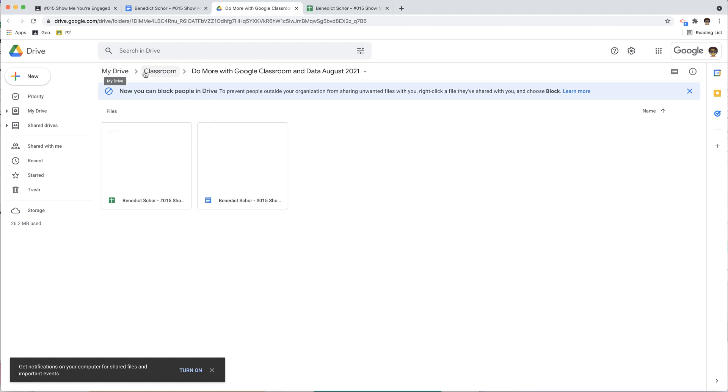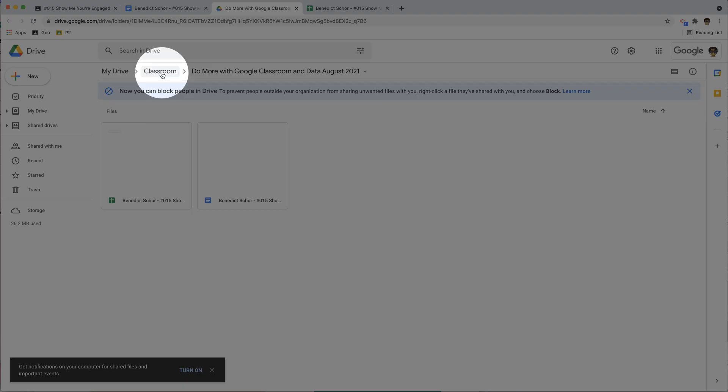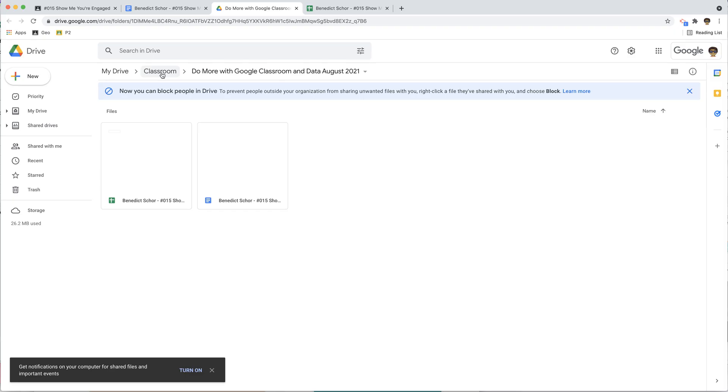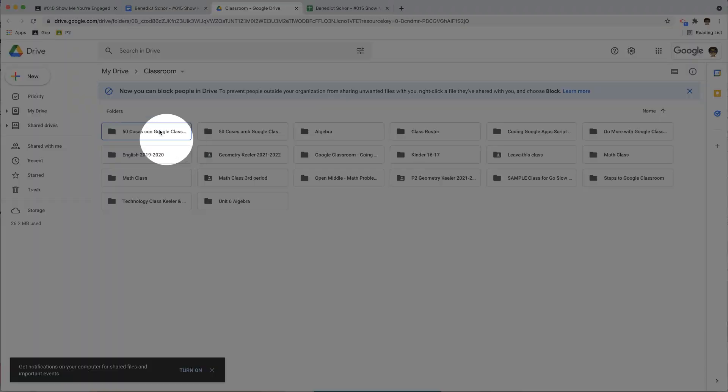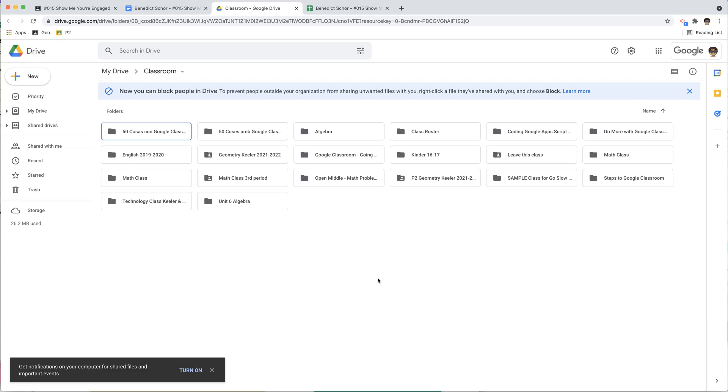Now notice the breadcrumbs along the top. I have this classroom folder. The classroom folder is the folder that all the class folders go into. So I'm going to click on this, and you can see that I have a folder for each class that I have either teaching or that I have joined as a student.